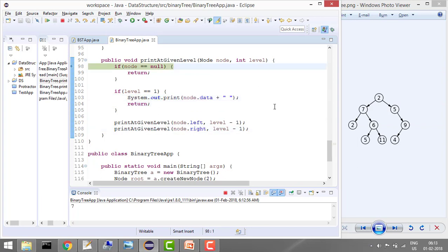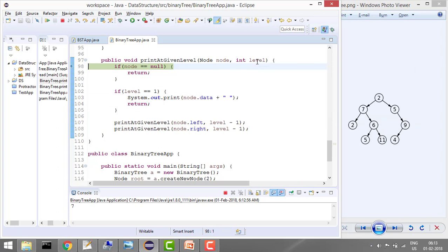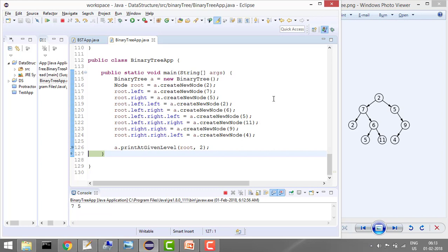Which is 5 in this case, and level is 1 because we have decreased the level by 1. So now it will say okay, I will print 5 and it will return. That's it.